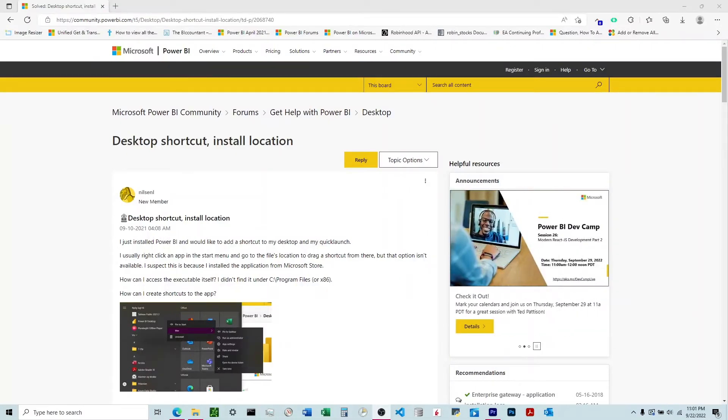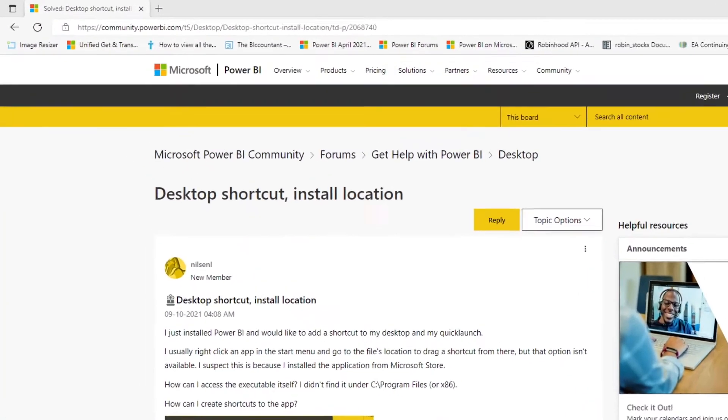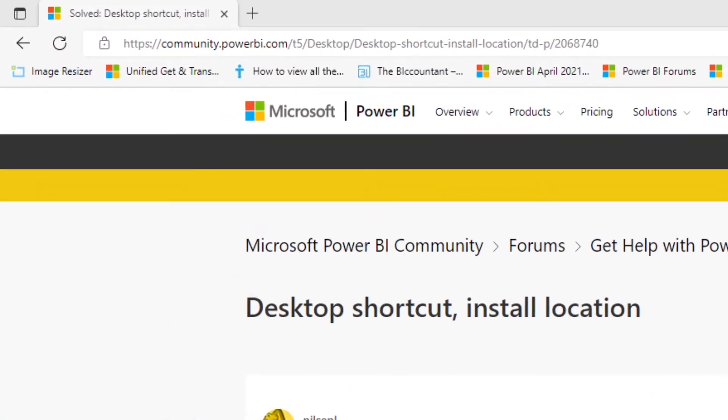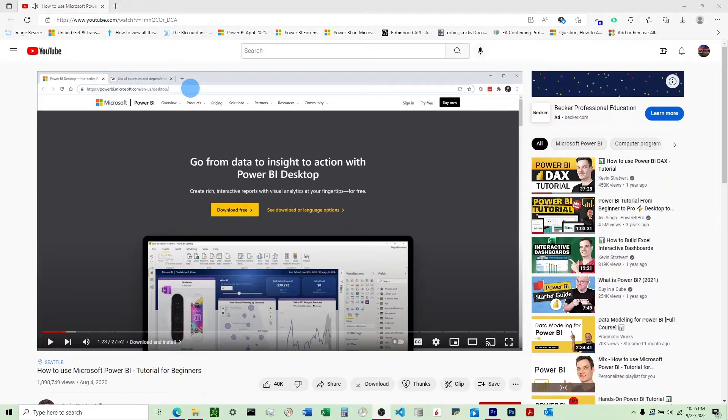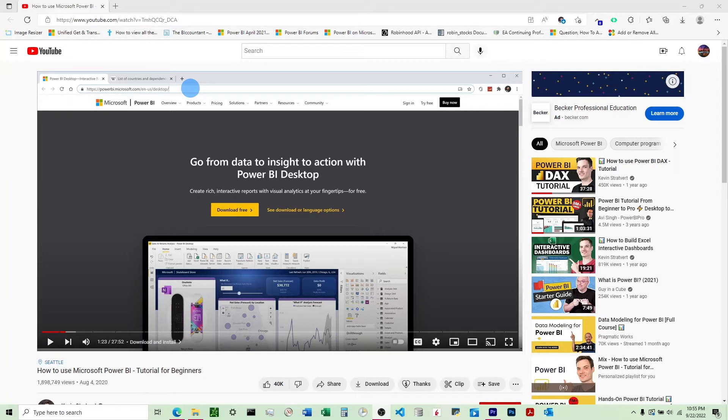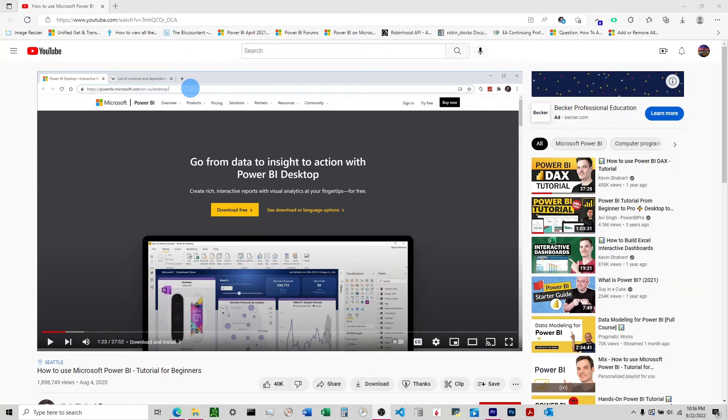You can find these instructions written out at this web address right here. The reason we have to go through that process is because there are two different ways that we can download Power BI. The first is the typical way, which is you install a download file, and then you have an executable in that file. To create a shortcut to that, all we would do is find where that executable is on the computer and then create a shortcut to that executable.